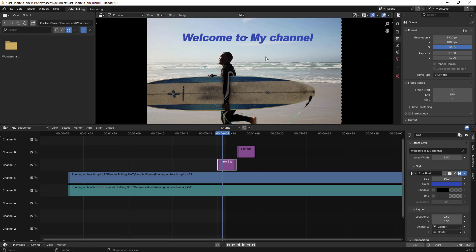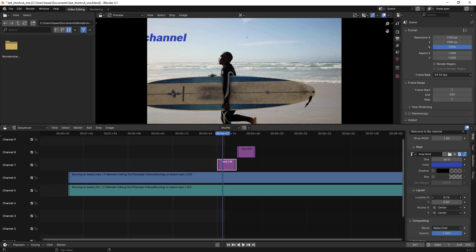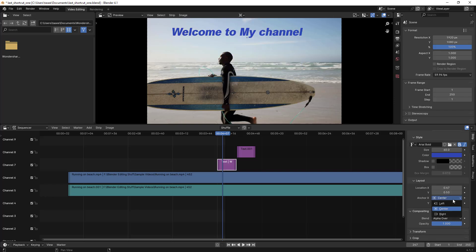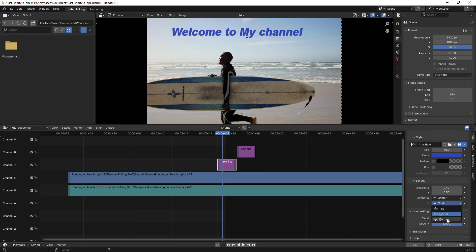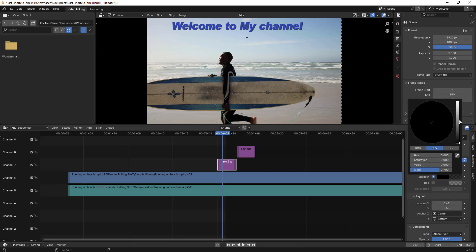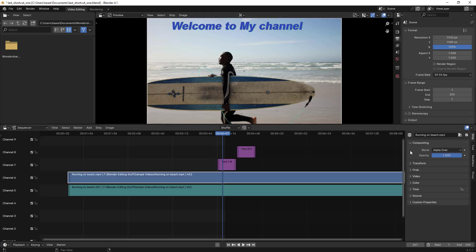You can also do these things through the strip options panel — click on the clip and go into the strip option. I feel like using the preview window is much easier, but through the panel you can do Y-axis movement, X-axis positioning, centering, adding a box, adding a shadow, and adjusting shadow color.